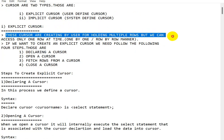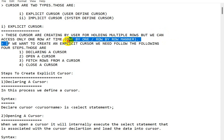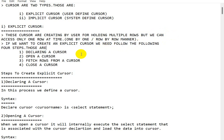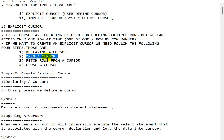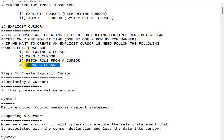With an explicit cursor, we can access only one row at a time. If you want to create an explicit cursor, you need to follow four steps: first, declaring a cursor; second, opening a cursor; third, fetching a row from the cursor; and fourth, closing the cursor.